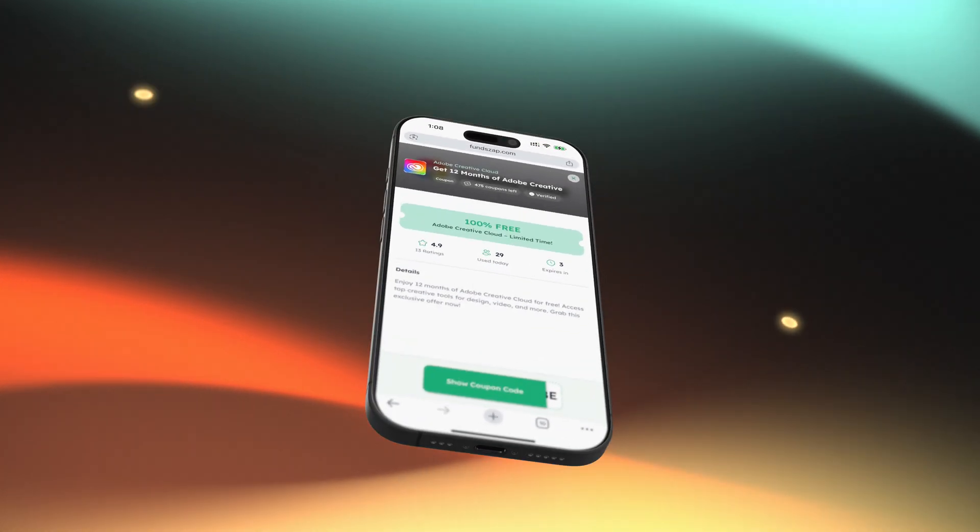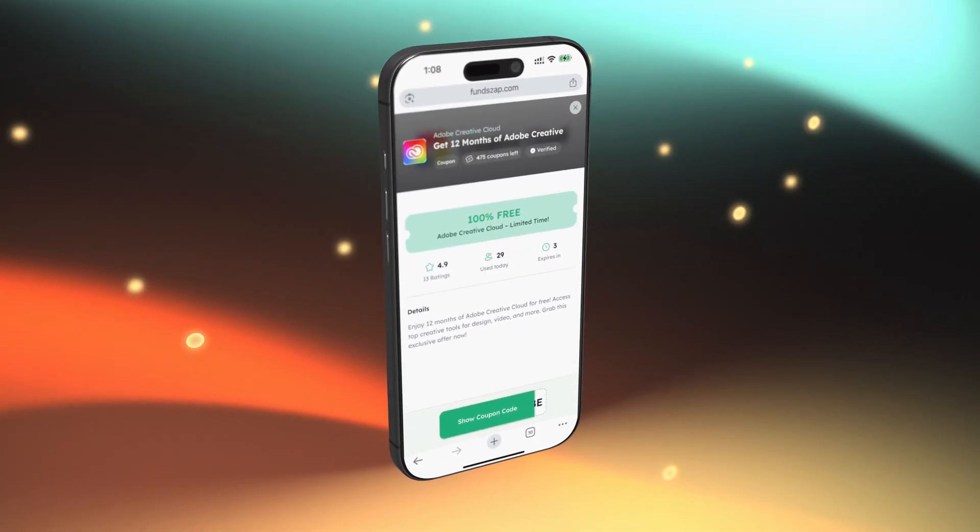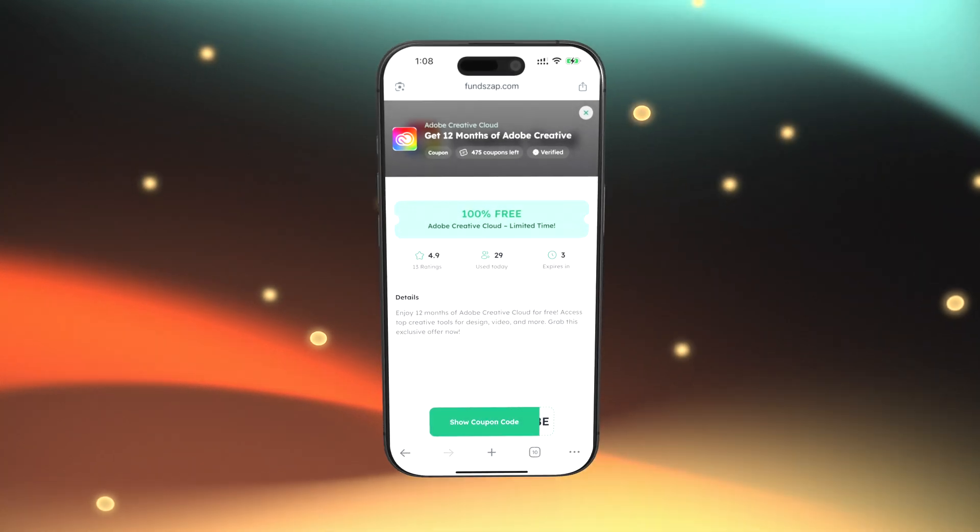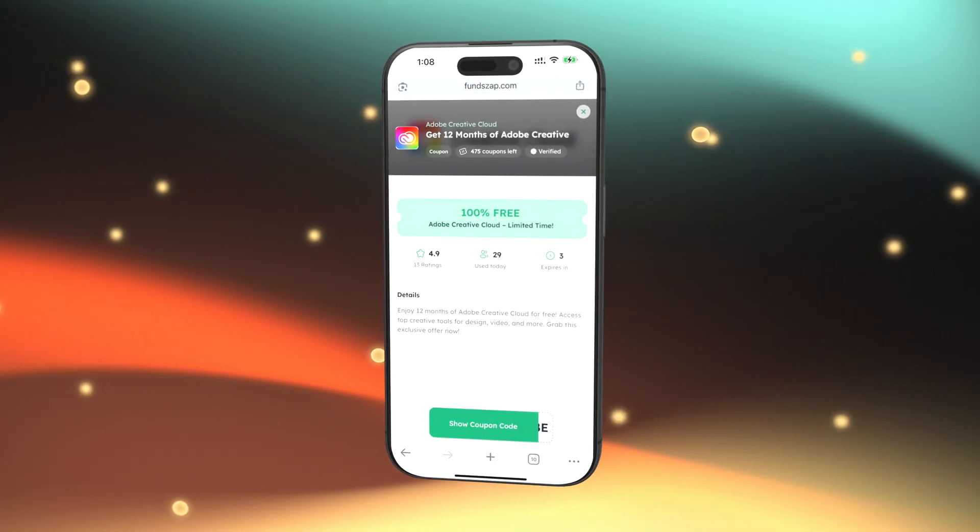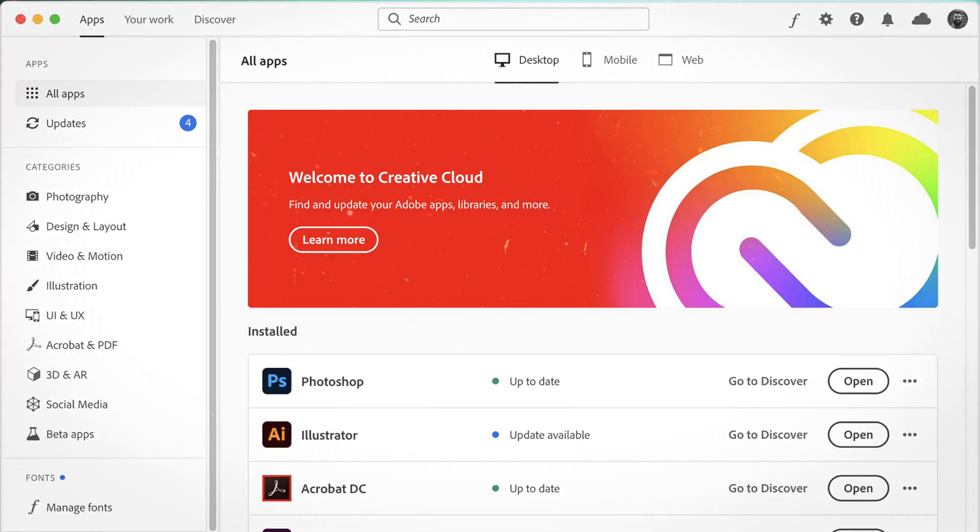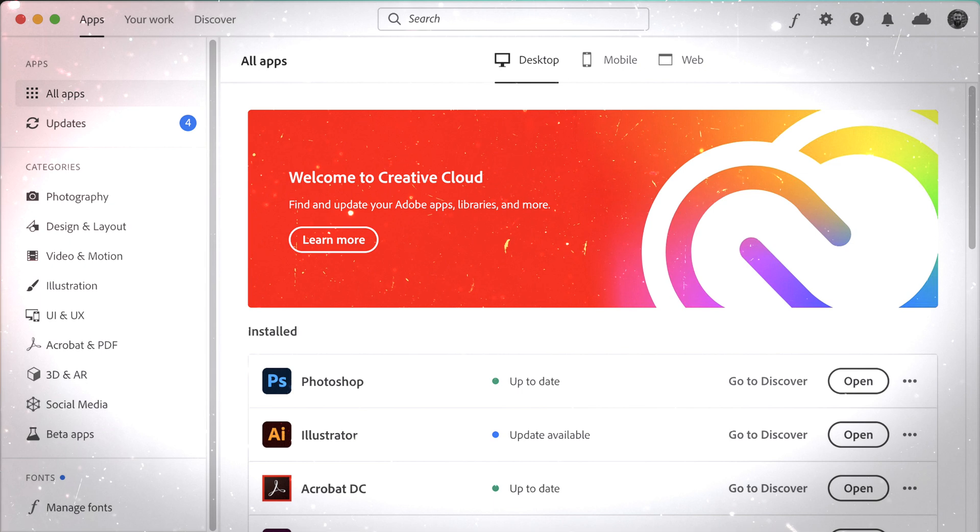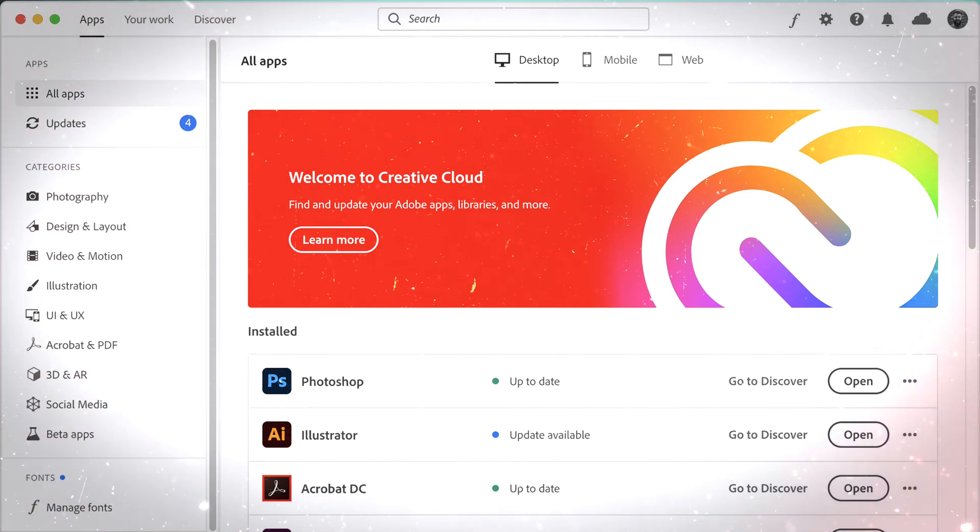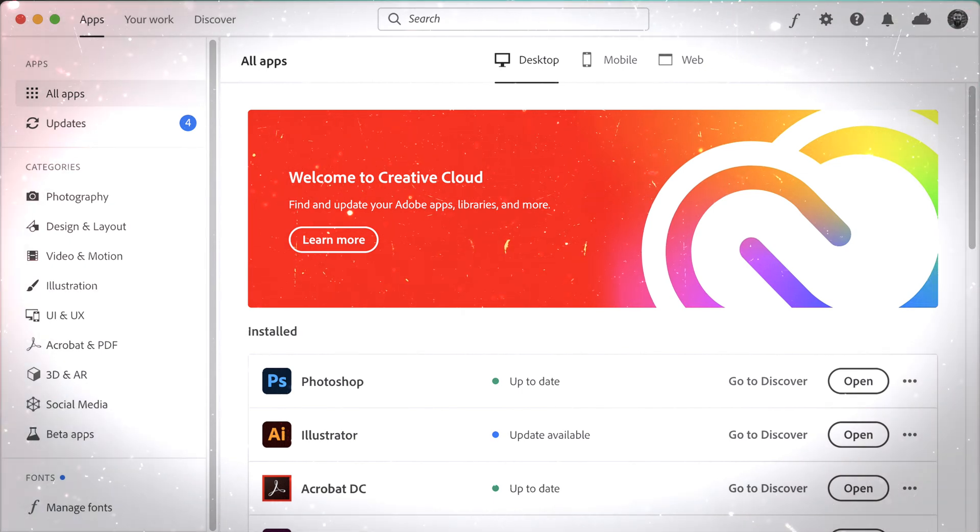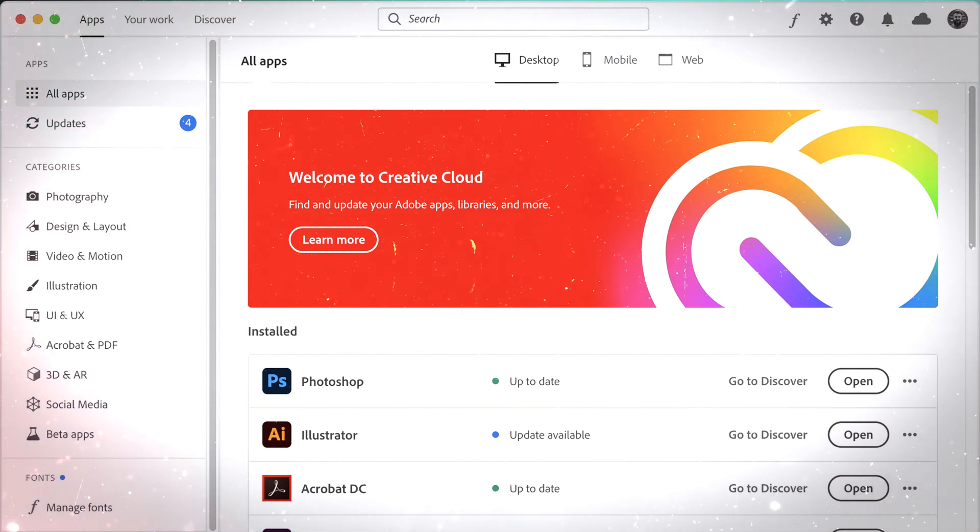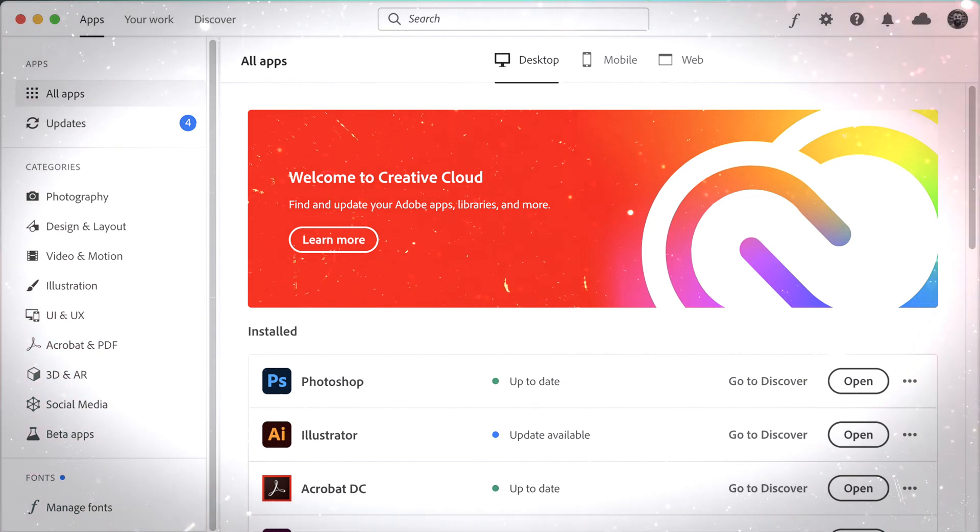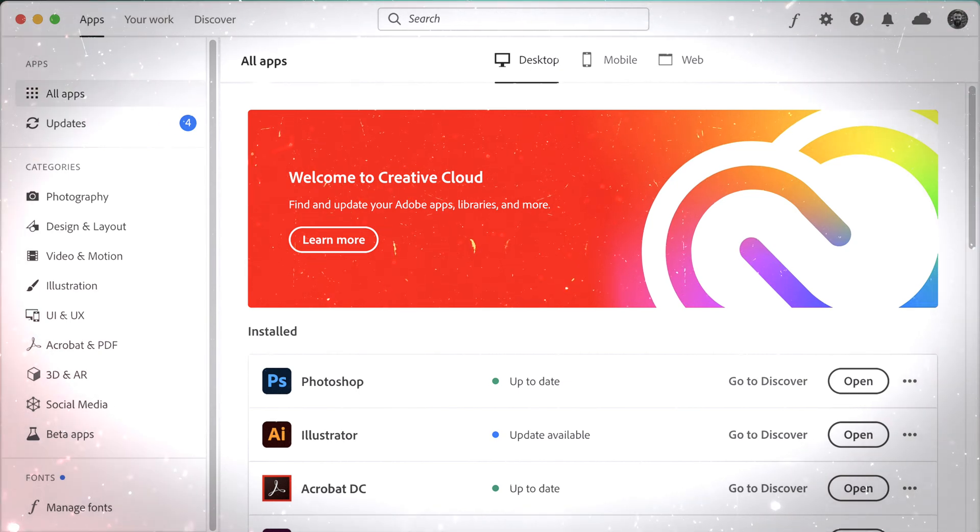Now, with all that said, it worked. After completing the tasks and activating the coupon, I logged into my Adobe account and saw Creative Cloud All Apps, active for 12 months. And that's honestly amazing, especially if you're a student, creator, or just starting out.